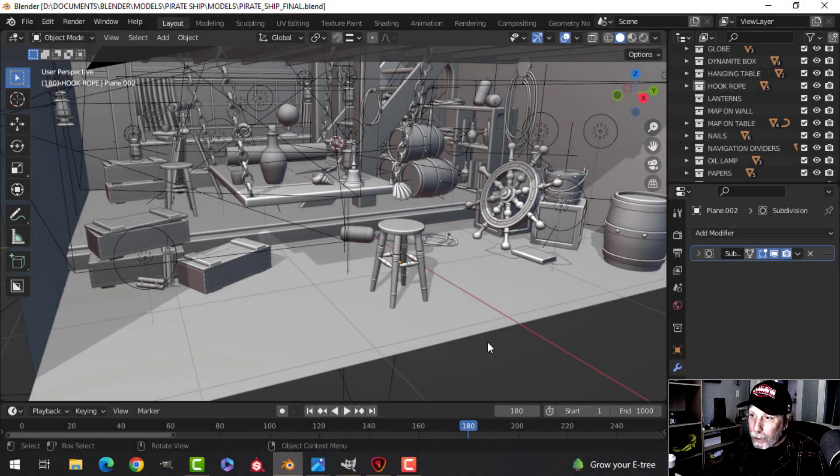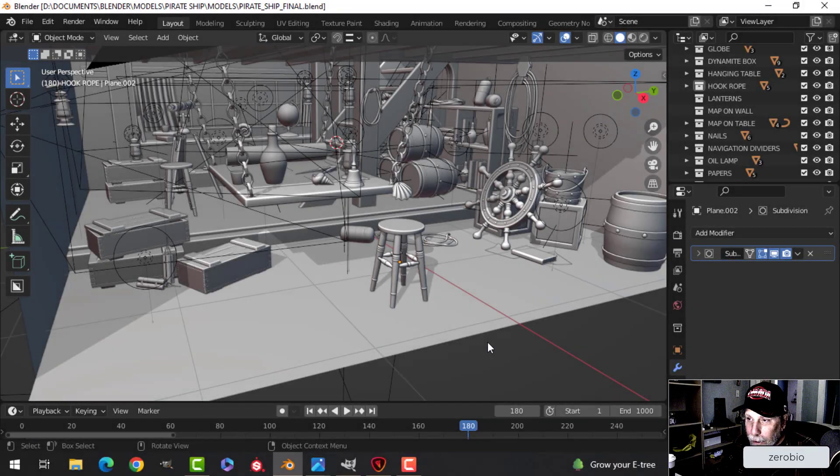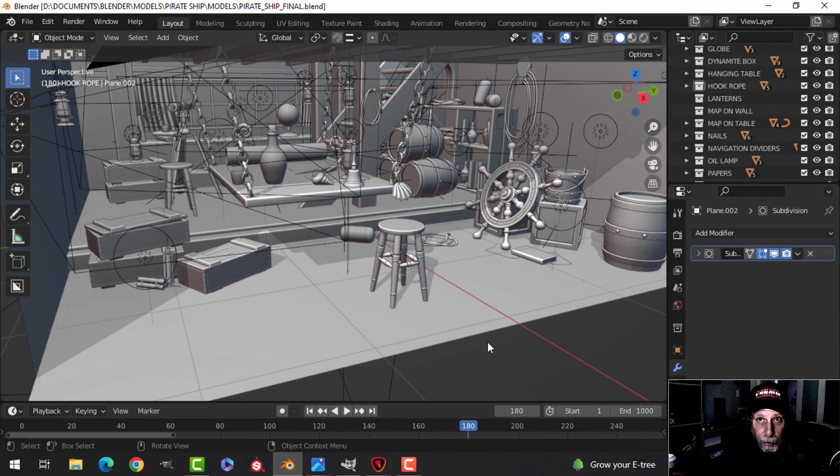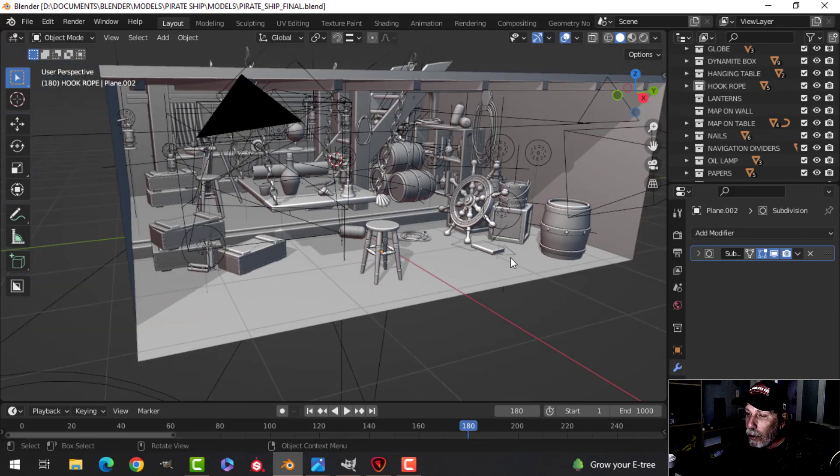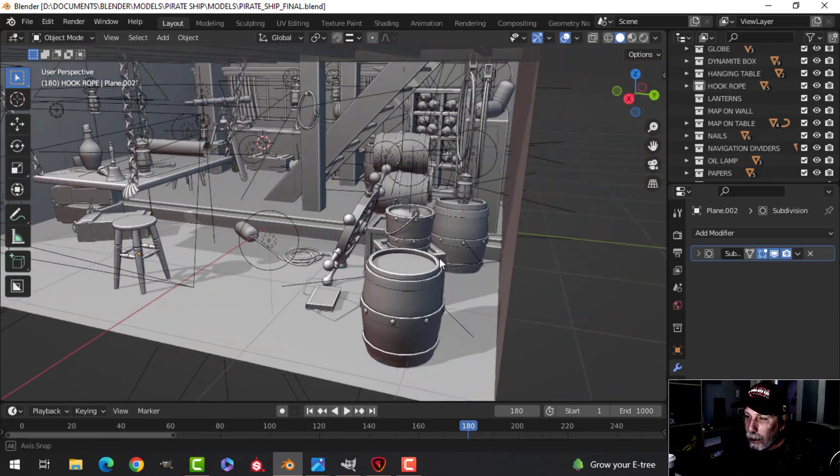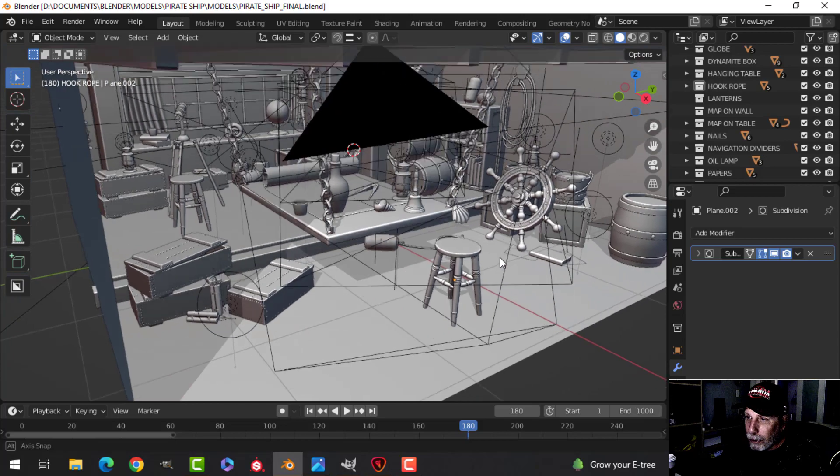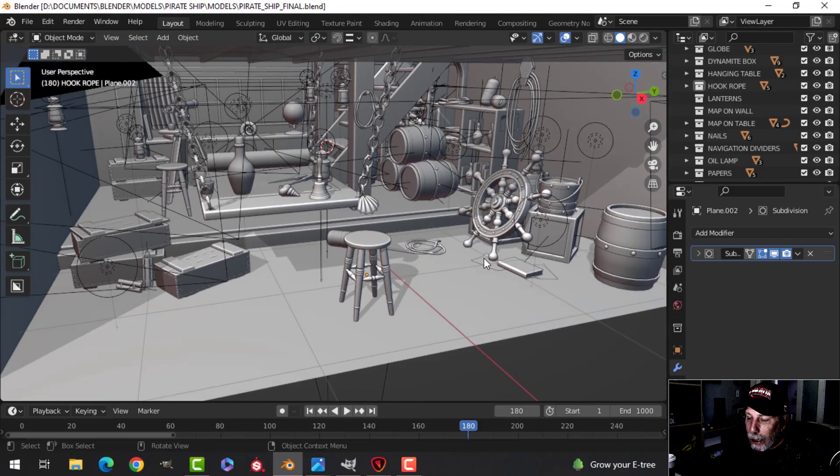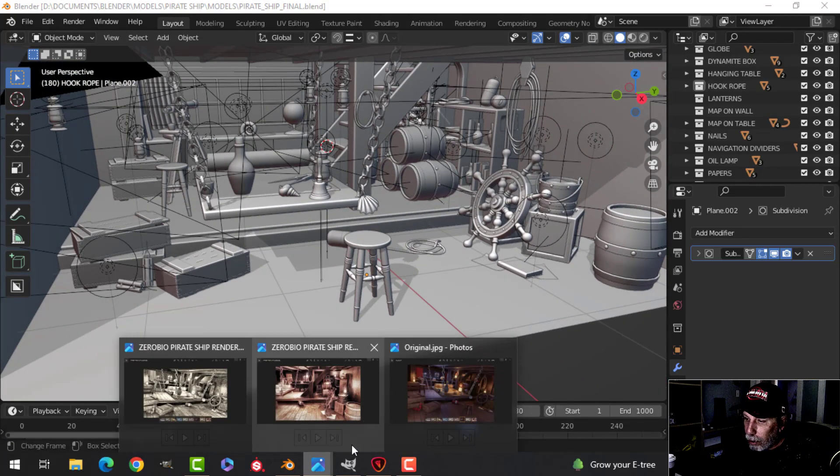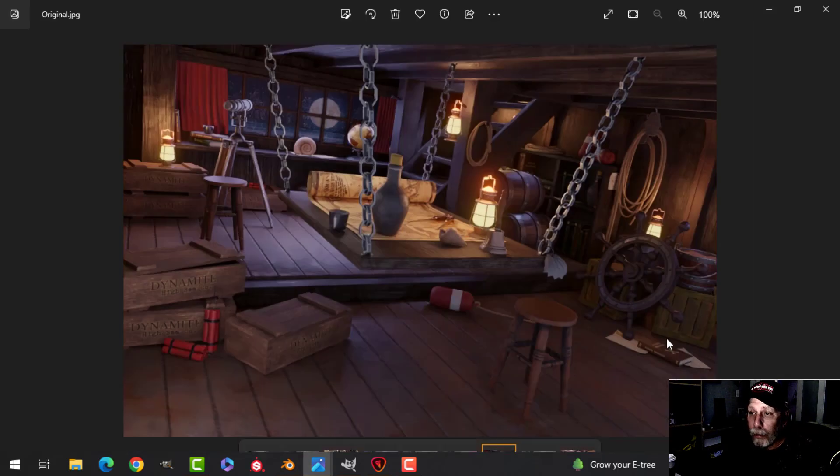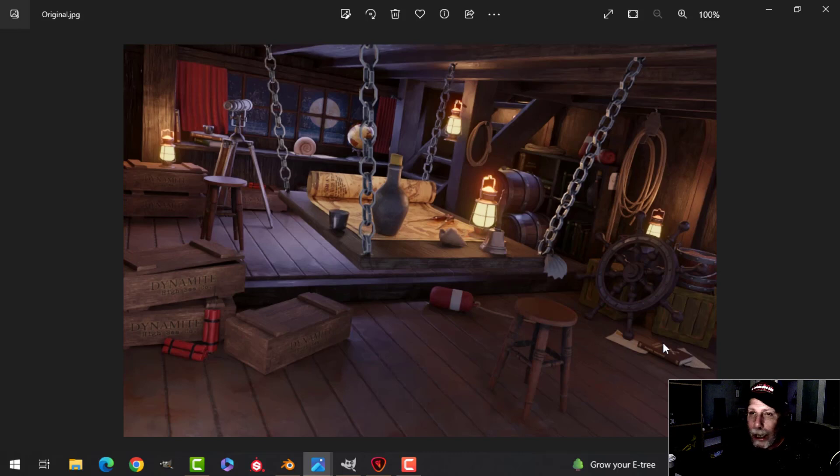All right, this is going to be my final update on the pirate ship lower deck scene before I do a render review for the Blender challenge. So this is my final Blender file and what I've done is I've created just a render of that. There's the Blender render and yeah, it looks okay.